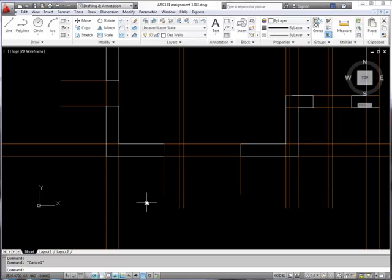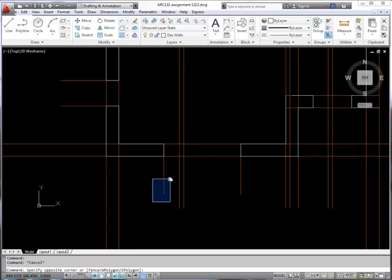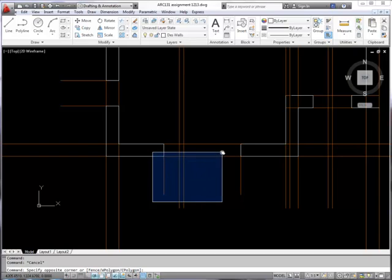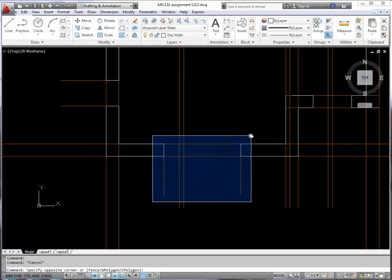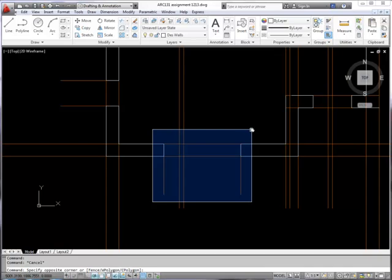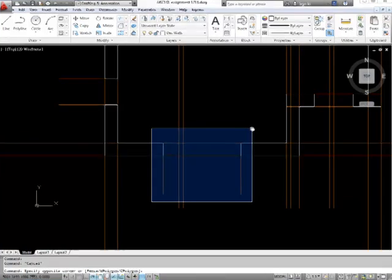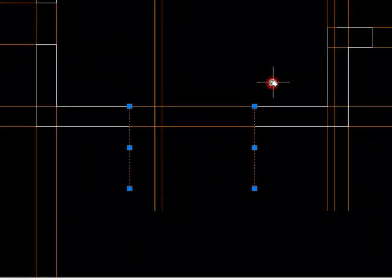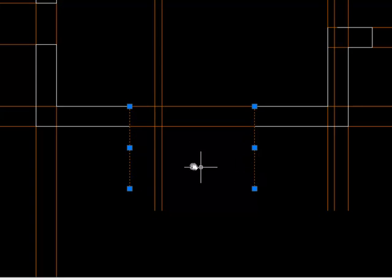I could also draw a window around them and AutoCAD does that automatically. If I start on the left hand side and click you can see that I'm drawing a blue window with a solid edge. If I click now you'll see that it's selected everything that was actually completely enclosed within that window.